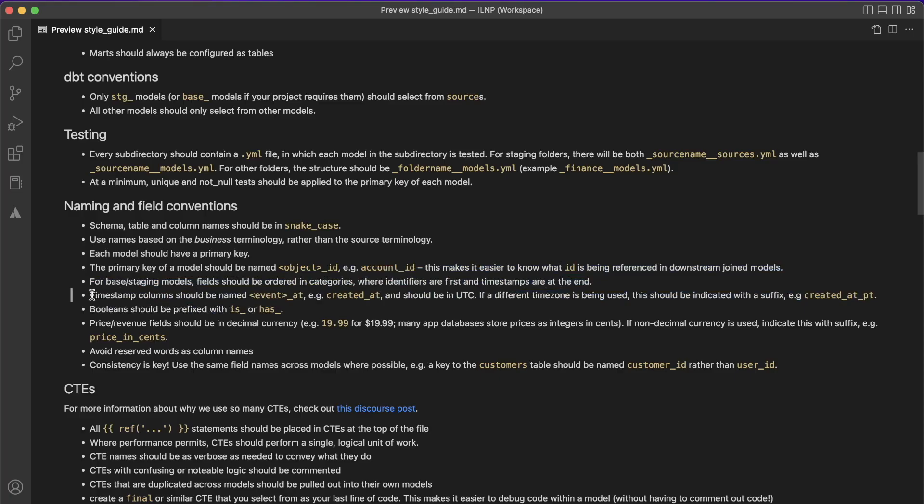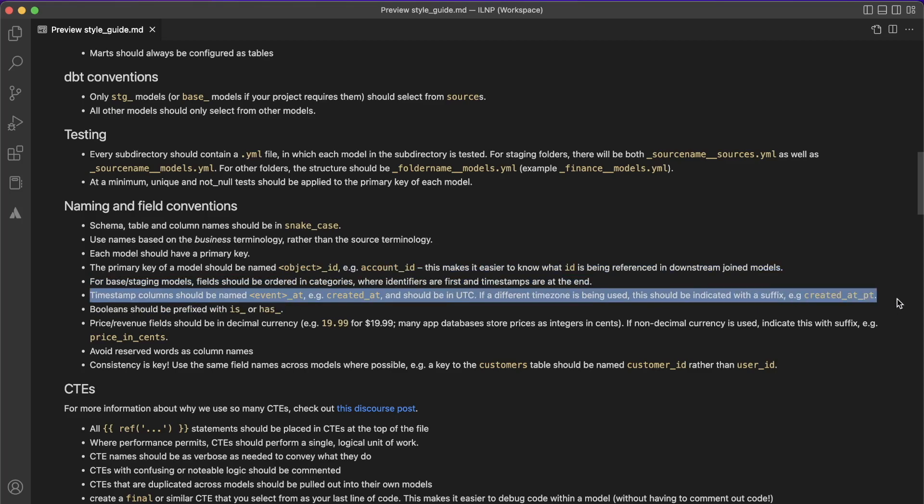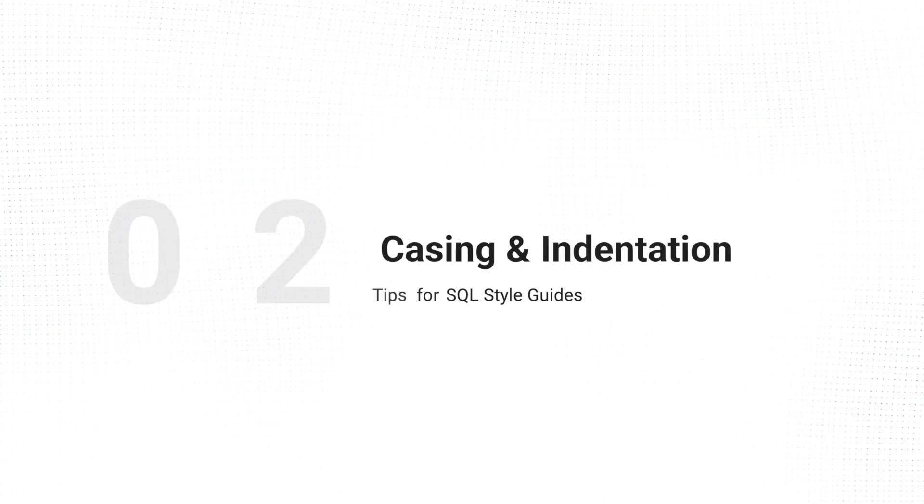Last thing here would be timestamp columns. In the world of dbt, they often recommend ending all of your time or date columns with underscore_at. So instead of create_date, it would be created_at. And you might be thinking this is so simple, why would we include something like this? But it saves a lot of unnecessary discussion and nitpicking on PRs to just decide what it is and make sure everybody follows it.